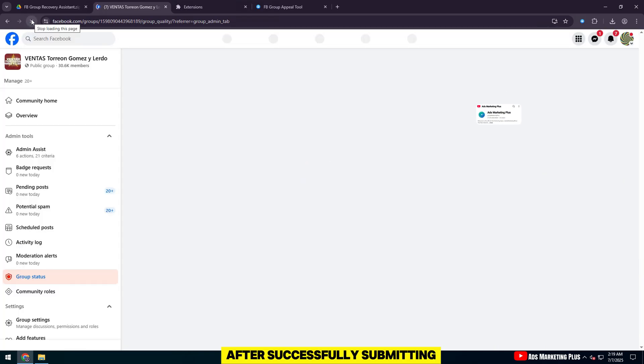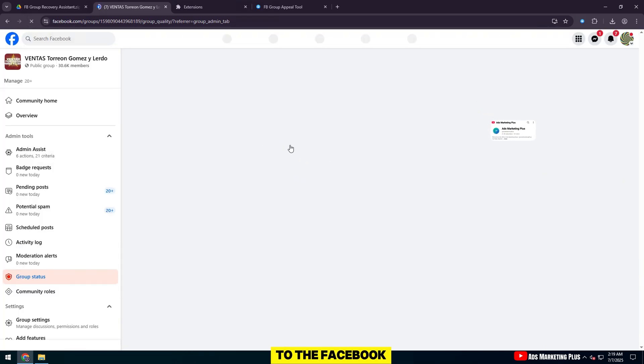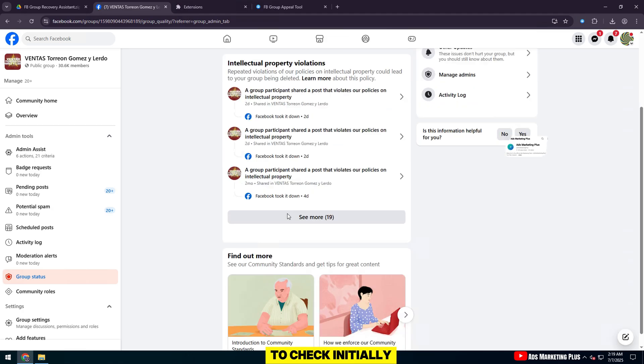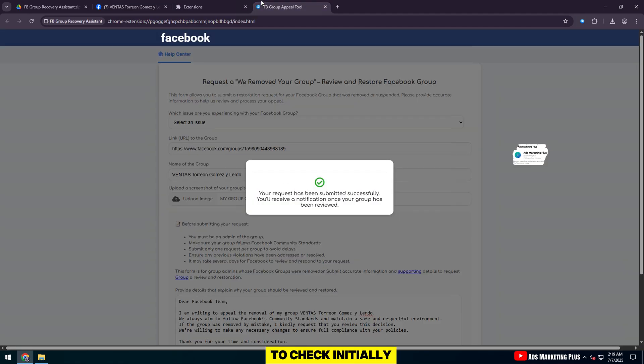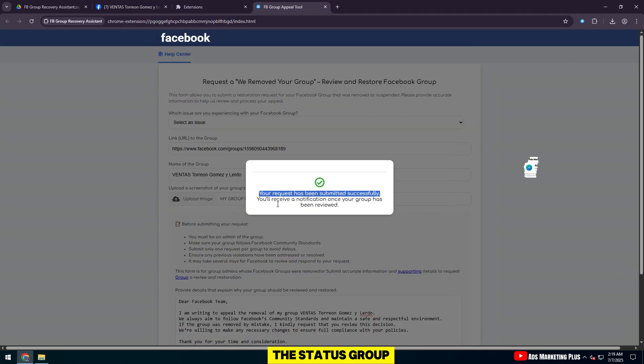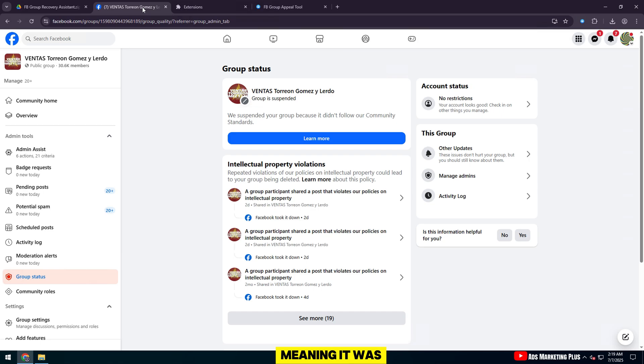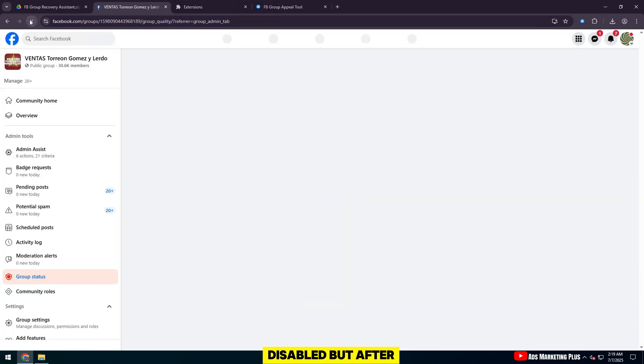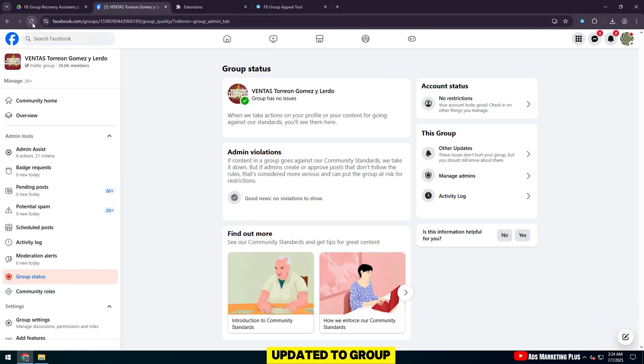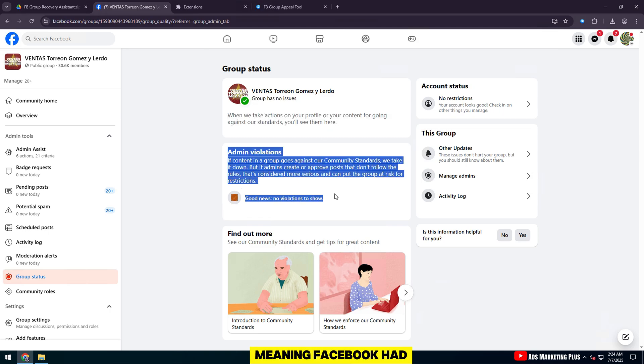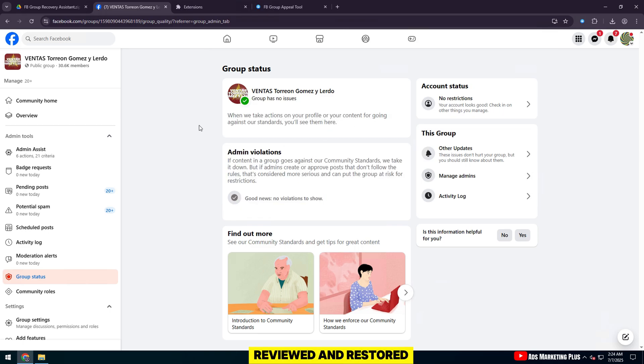After successfully submitting the form, I went back to the Facebook Group Management page to check. Initially, the group showed the status Group is suspended, meaning it was disabled. But after just a few minutes, the status was updated to Group has no issues, meaning Facebook had reviewed and restored the group.